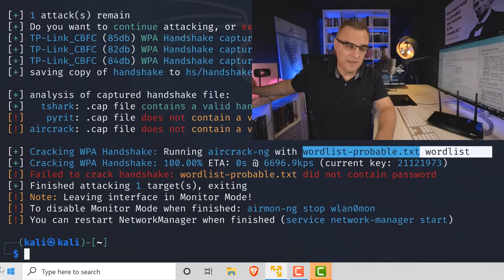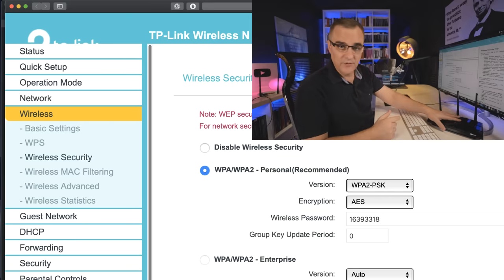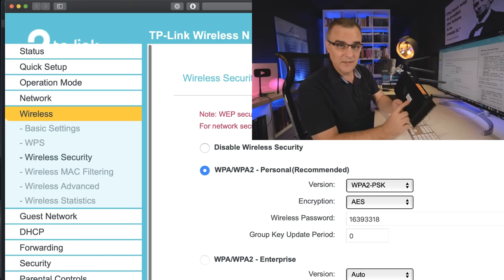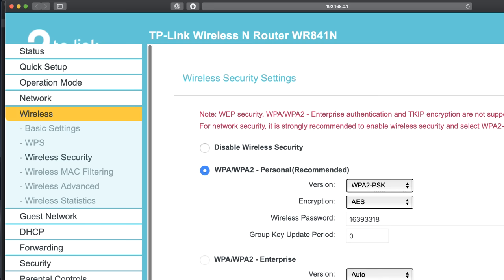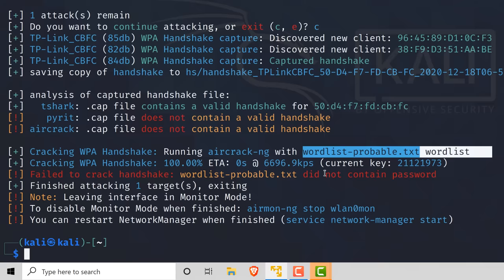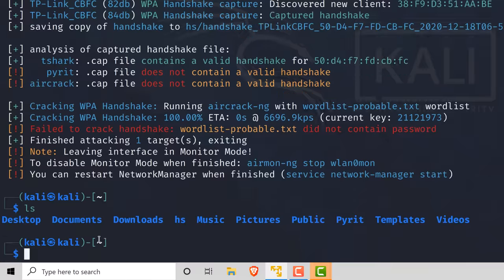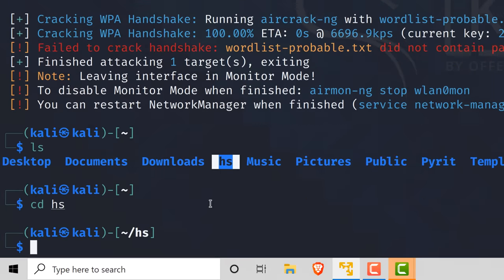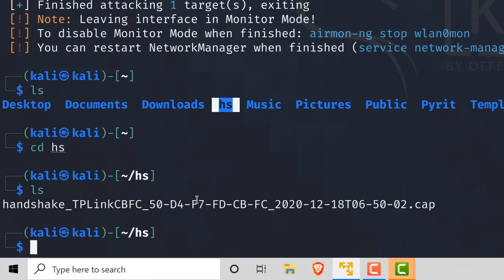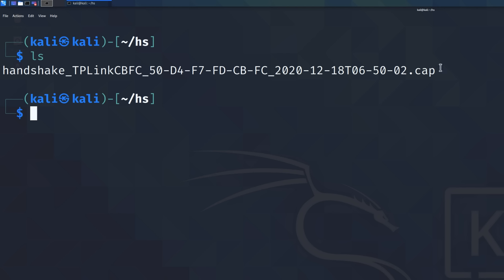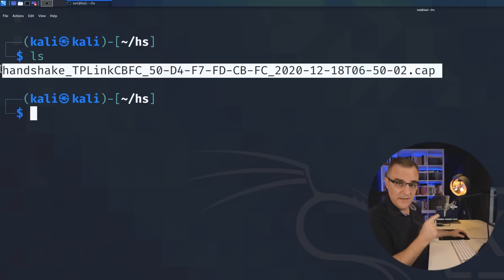This specific TP-Link router has this wireless password. This router has a different password, but it's also only eight characters in length — these are the random passwords the routers ship with. The password on the router wasn't discovered because it's not in the word list. If I type ls, we have the hs directory. Going into that directory, there's a cap file — that's the captured handshake. That handshake now needs to be converted into a format that Hashcat can use.